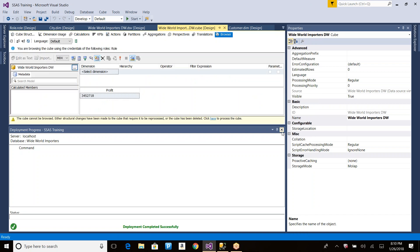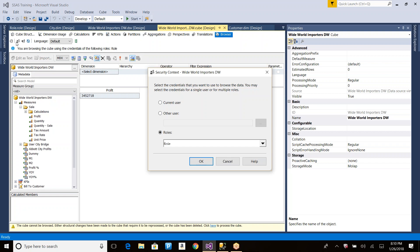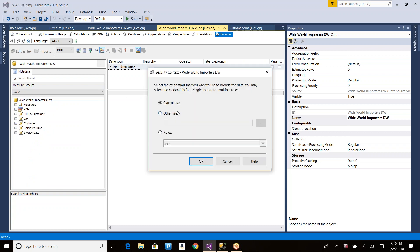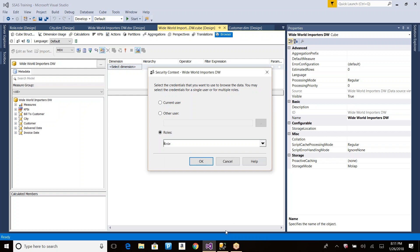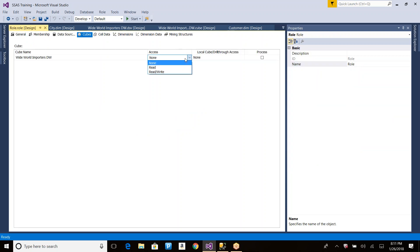Processing is done. Now go to the browser and reconnect. To test the role, click the icon and select Roles instead of Default User — it will list all roles. Select the role named 'Role' and click OK. Now it says the cube cannot be browsed, which means whoever is added to this role cannot see anything in the cube, because I defined the role to show nothing.